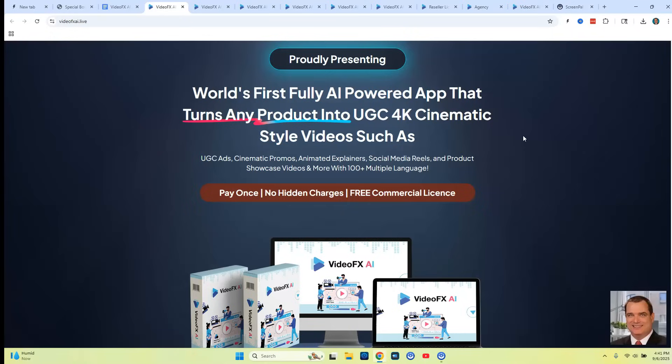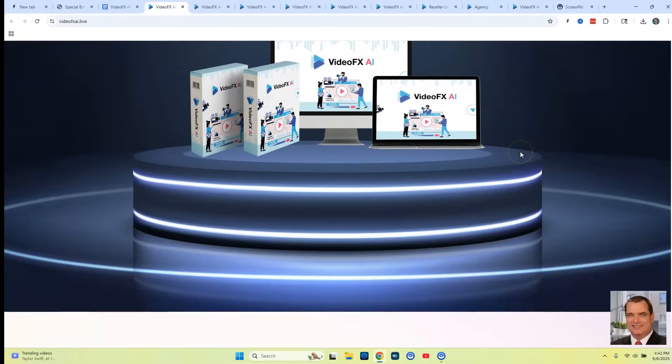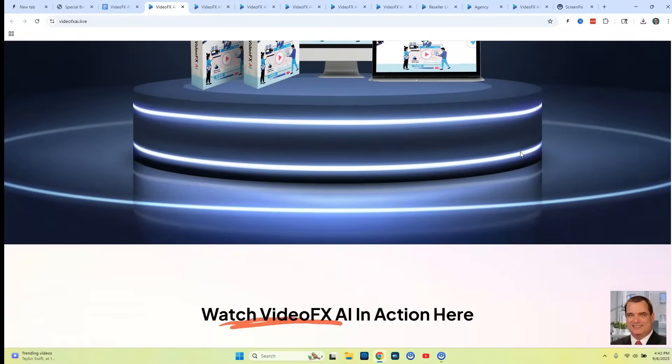So you're going to be able to create video ads, avatar videos, and shorts with images and animation videos. This is the full package.